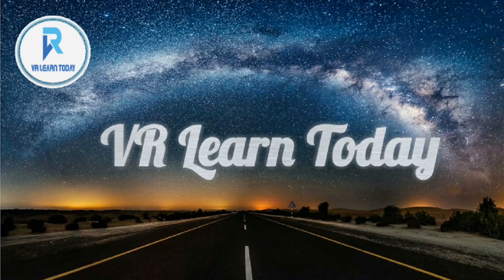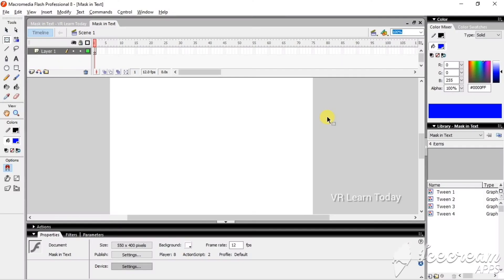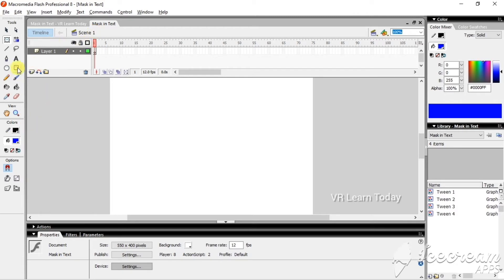Hi friends, welcome to my tip channel. I am Rajati from VR Learn Today. In today's video, I'm going to show you how to create a masking effect in Macromedia Flash Professional 8. First, I'm going to type this by